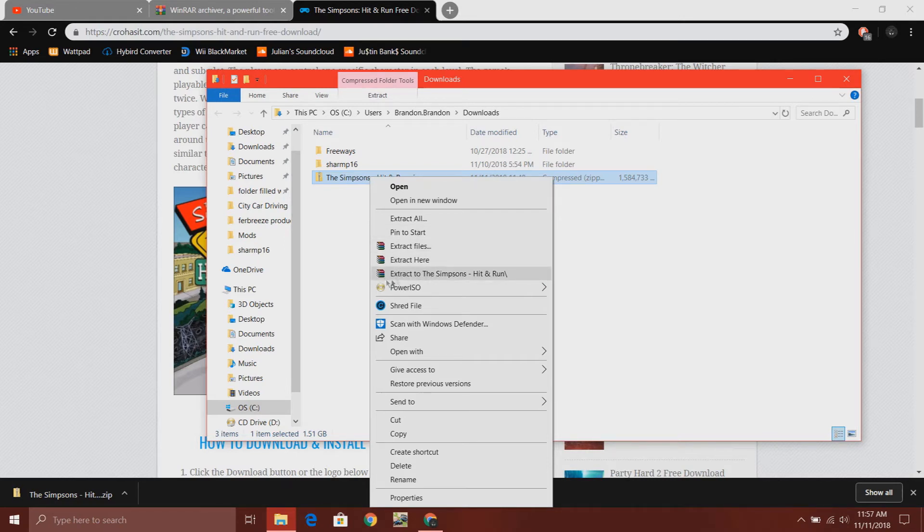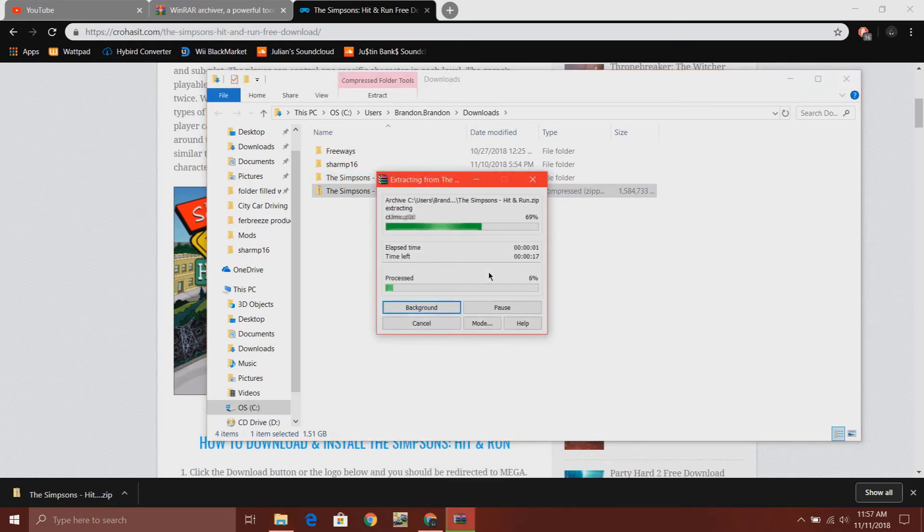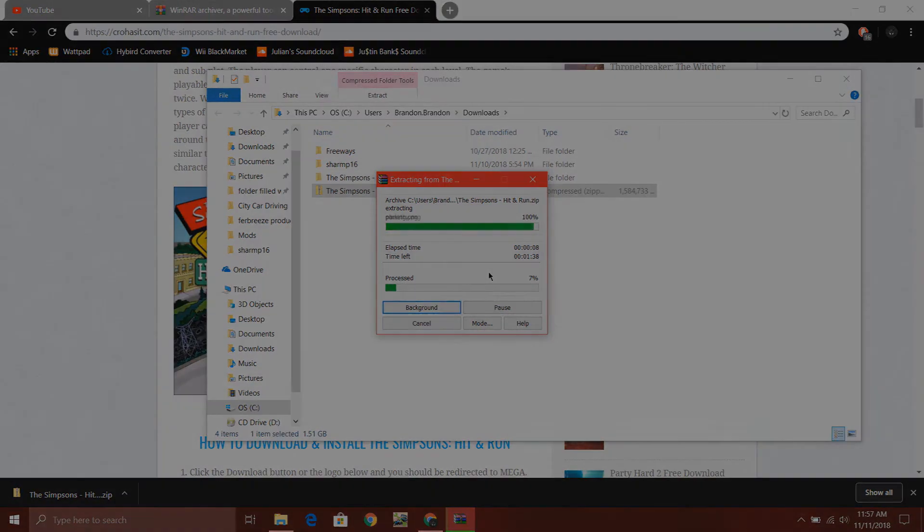Once you get WinRAR, you should see something that says extract to the Simpsons hit and run slash. I like to use that one because it extracts everything in one position. It doesn't spread everywhere. So I will get back to you after this is done.